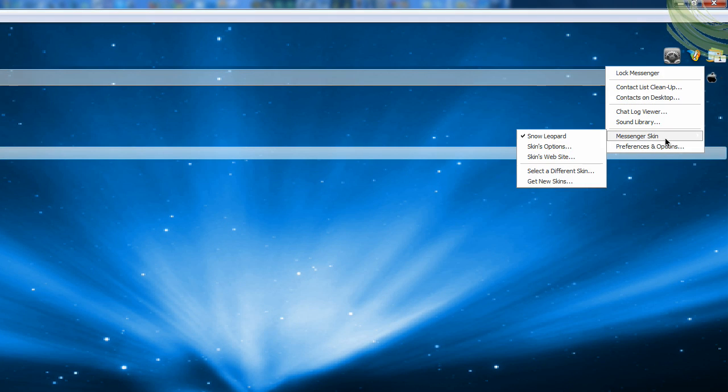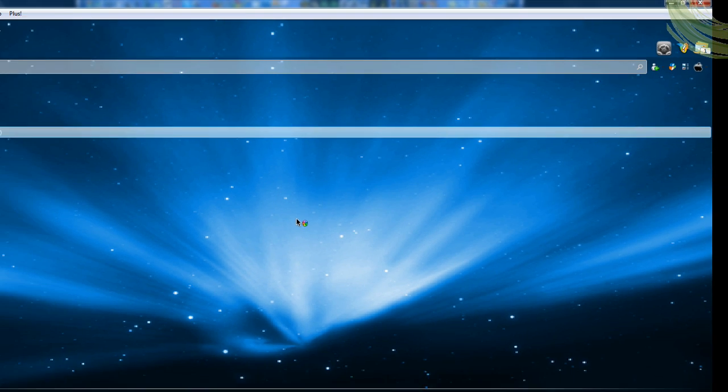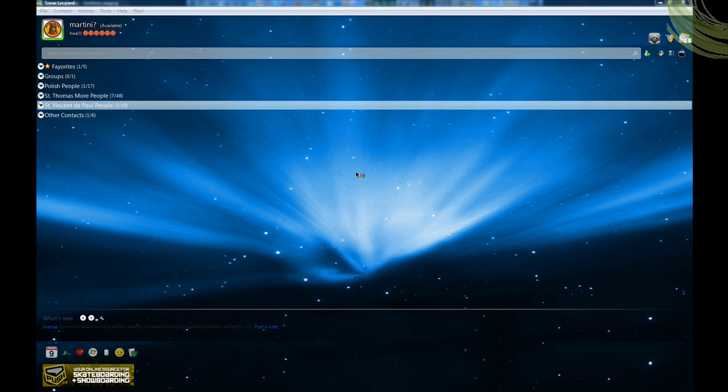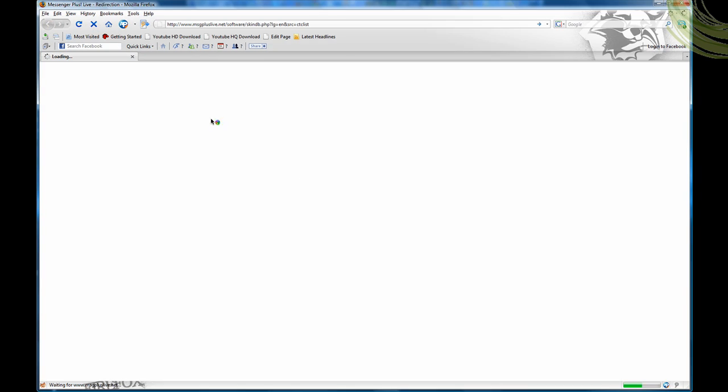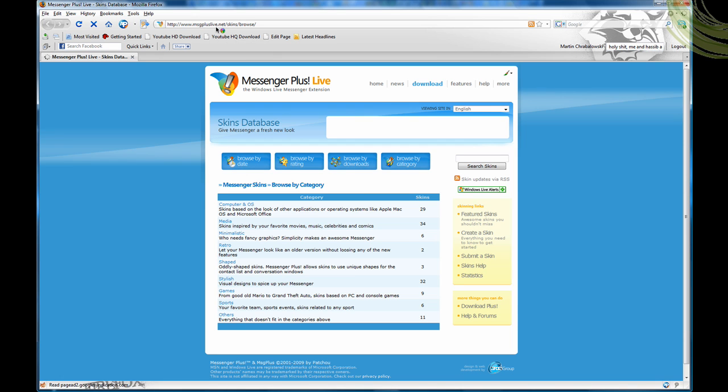And then go to Messenger Skin and then get new skins. And you're just going to open up your web browser, and it's going to take you to this website.